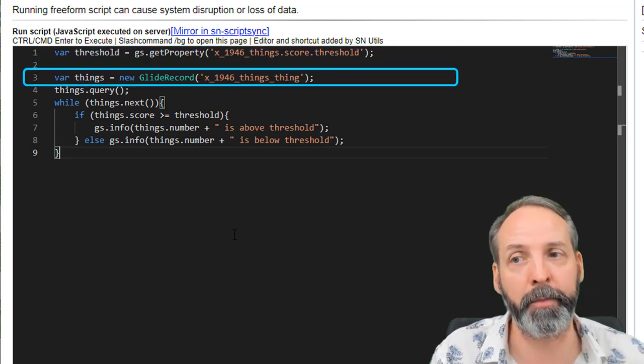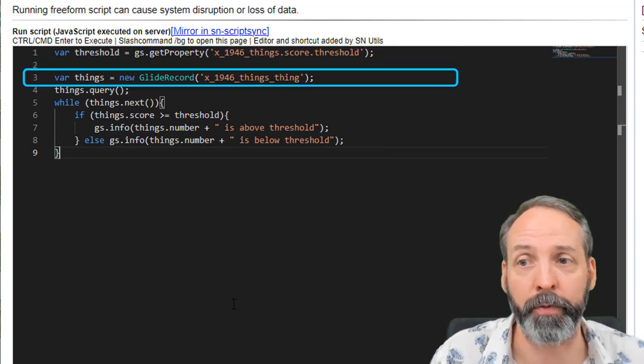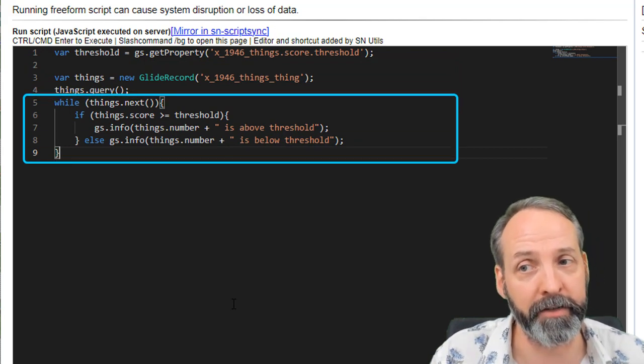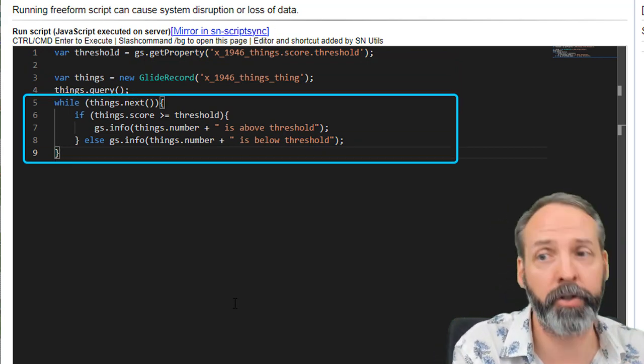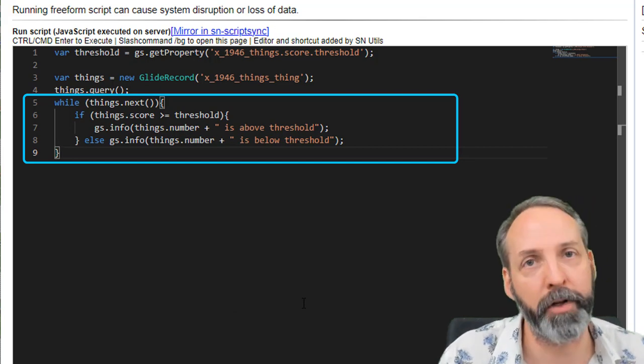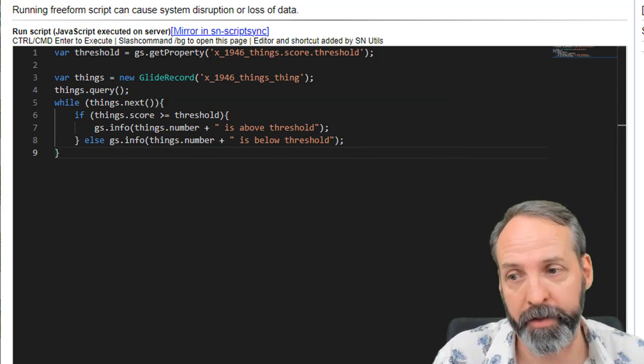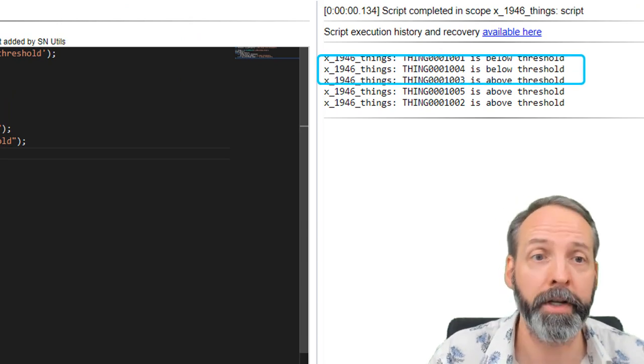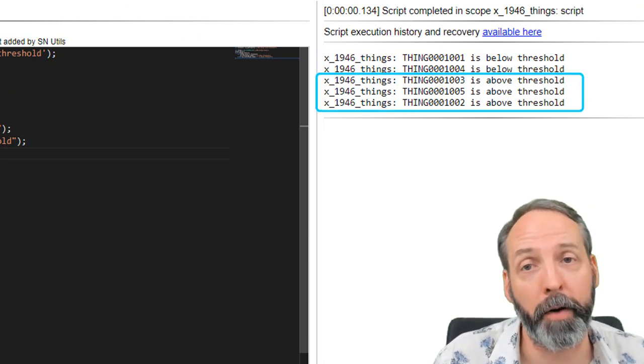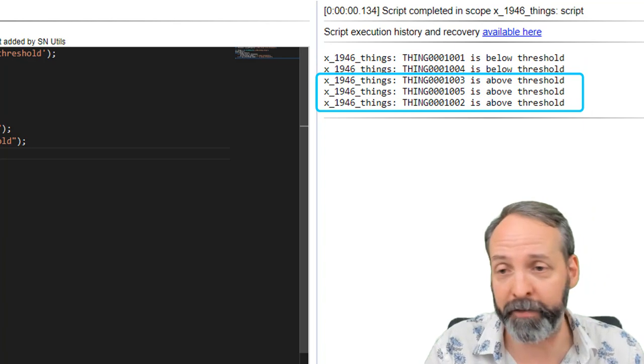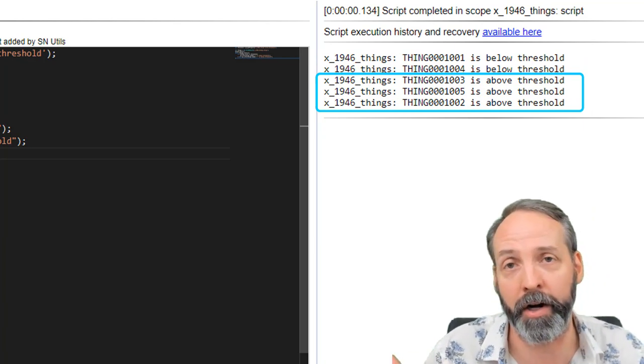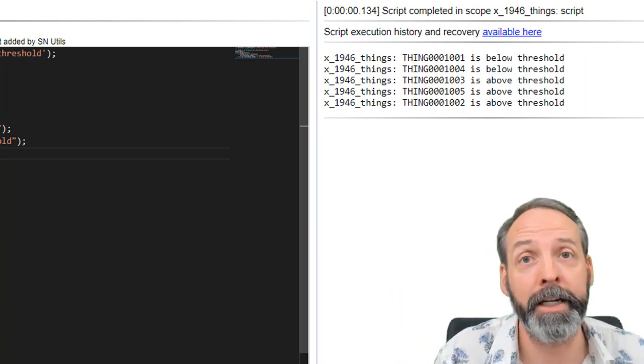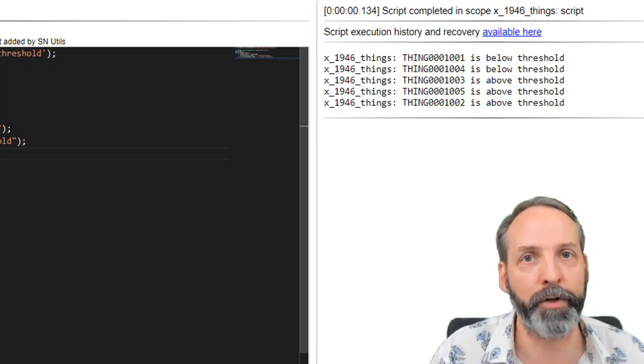If so, it's going to GS info that the things number is above the threshold. Otherwise, it's going to say it's below the threshold. So let's run this script and see what happens. And we see that there's two below the threshold, and three that are above the threshold. So again, if you want to have different pathing in your logic, depending on a value that somebody determines arbitrarily, then sys properties are for you. So now we've seen how to build them, and we've seen how to utilize them.